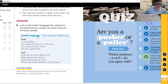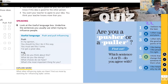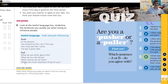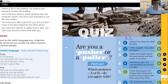Looking at the useful language box: push influencing uses statements with strong modal verbs — 'you must,' 'you should,' 'you have to.' Pull influencing, on the other hand, uses open-ended questions. The language used in push versus pull is completely different: strong statements for push, open-ended questions for pull.